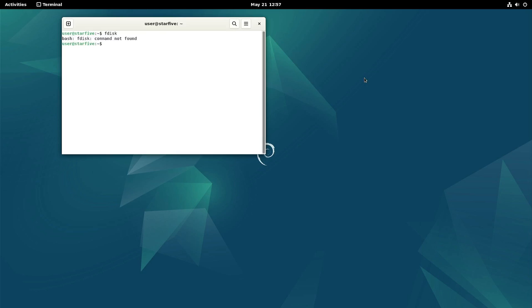Now I found a post on the forum that explained how to do this, and it turns out that fdisk is in the sbin directory and that is not in the path.